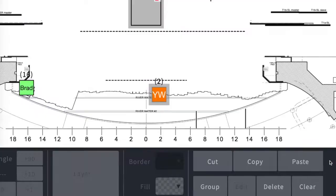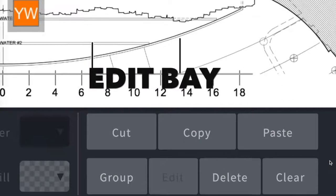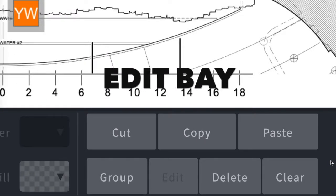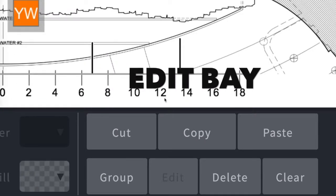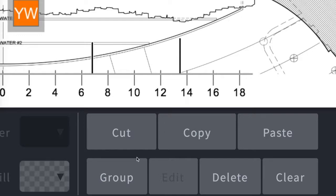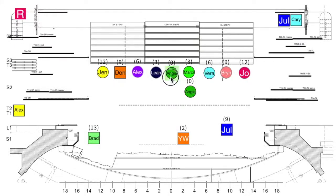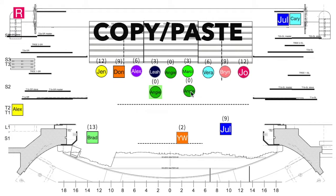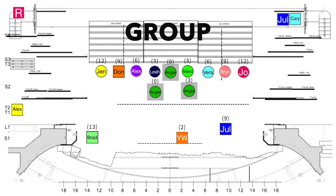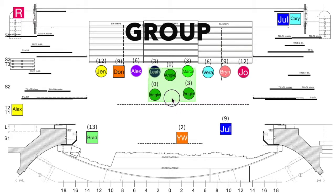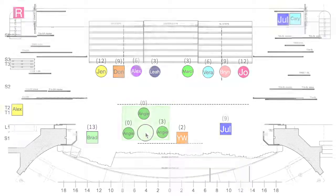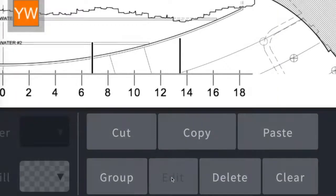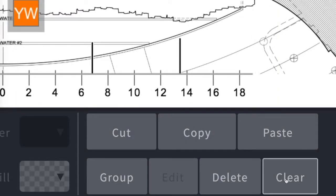At the bottom of the page, the edit bay allows you to edit any of the selected items on your chart. You can cut, copy, and paste those objects. By copying and pasting this performer, for example, you can select all three, group them together, and move them as a group to maintain their formation. You can also edit, delete, or clear any selected items.